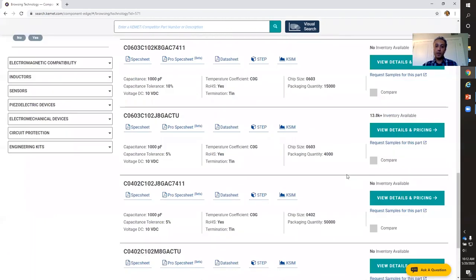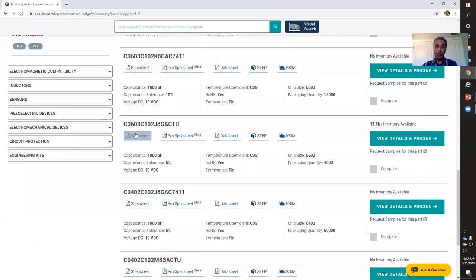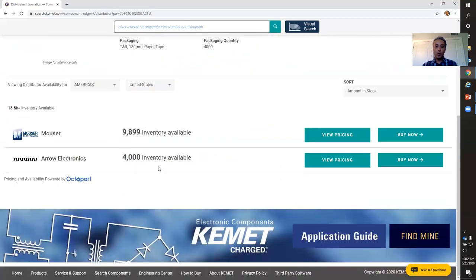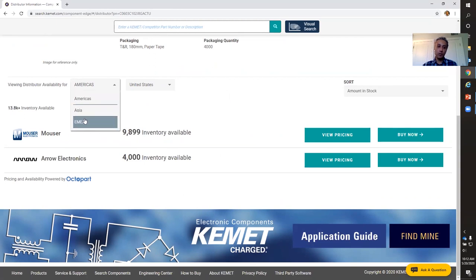I can select one of those product families, for example select my commercial grade. And voilà — here you go. We have all these capacitors that comply with the criteria I selected: the capacitance of one nanofarad and the voltage of 10 volts DC. If I'm interested in a particular capacitor, I can download the spec sheet, the data sheet. Not only that, but I can also read more about it and see who has this capacitor in stock.